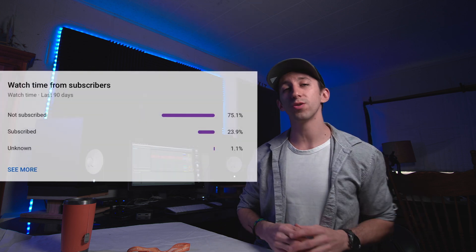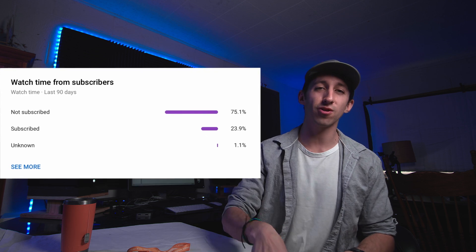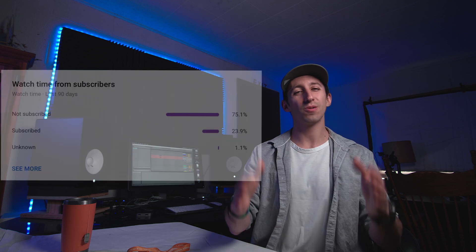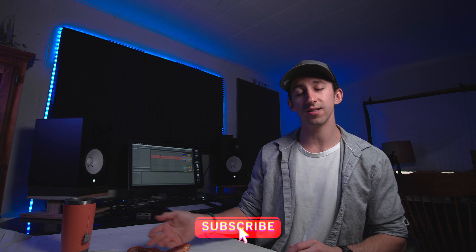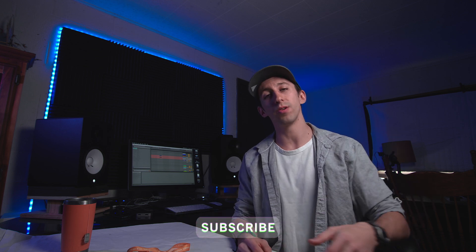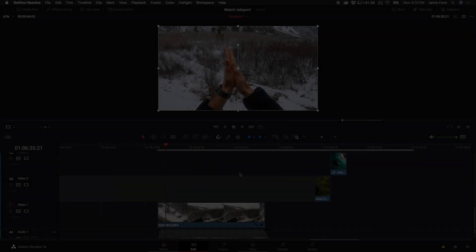I'm going to put a link down in the description for some stock footage so that you guys can download it and follow along — makes your lives a little bit easier. With that said, there are a ton of you watching my videos but not subscribed, so please hit that subscribe button if you want to see more videos like this. Comment down below and like this video if you like it.